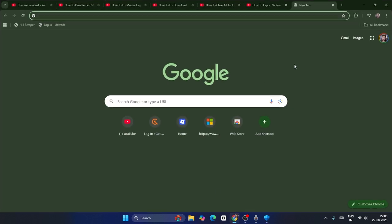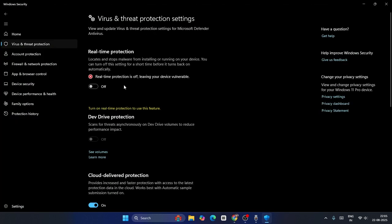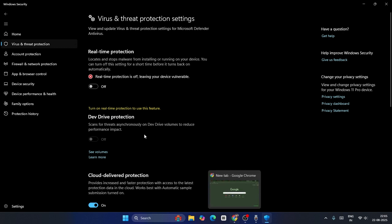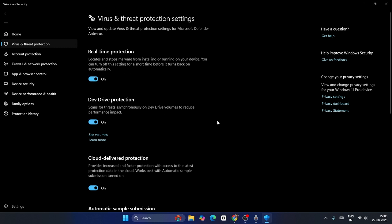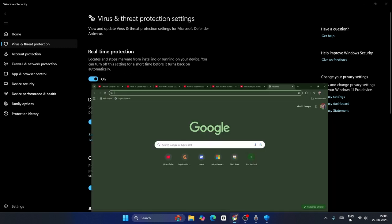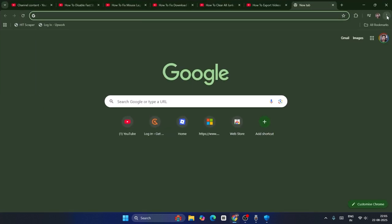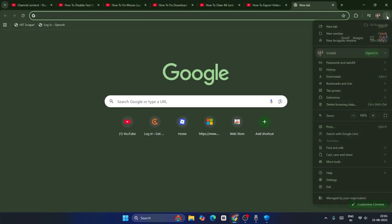But still, if you're having trouble, then what we need to do is go back. You can turn this on now. Go back and click on the three-dot menu over here. Now from here, go to Extensions.